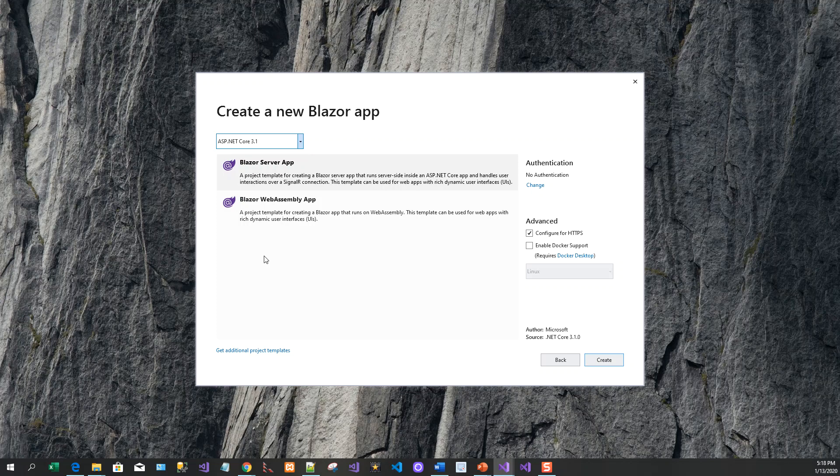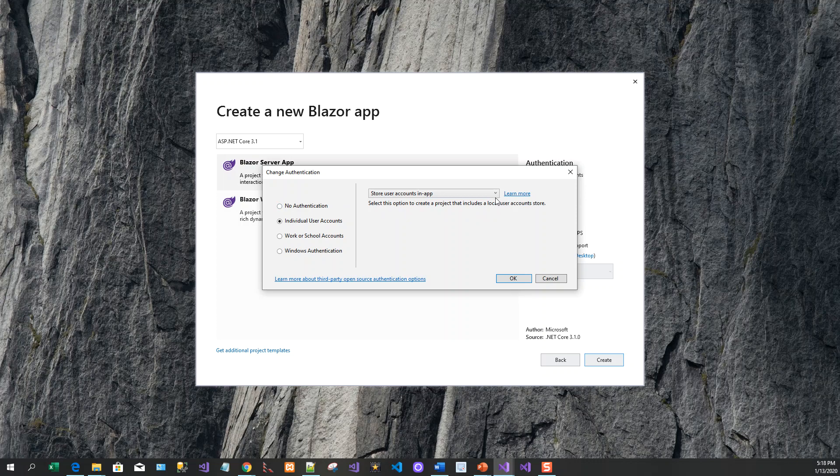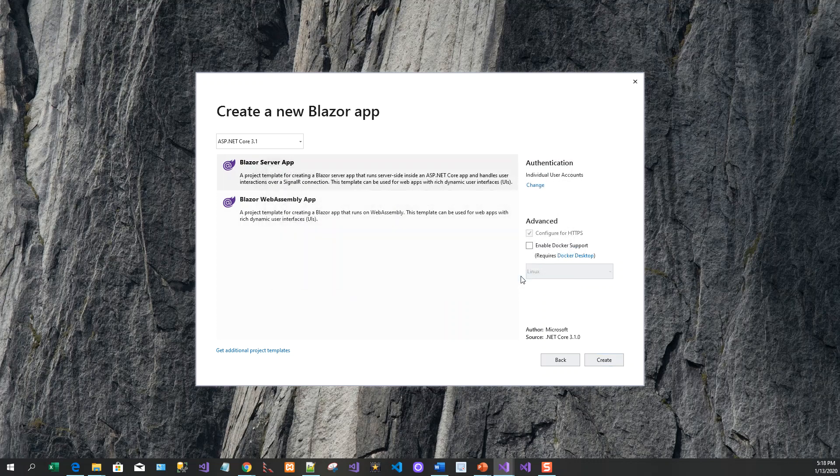It's highlighted on the Blazor Server App. I will configure for HTTPS and change the authentication to use individual user accounts. We have this highlighted: store user accounts in-app. I will go with that and click on create.